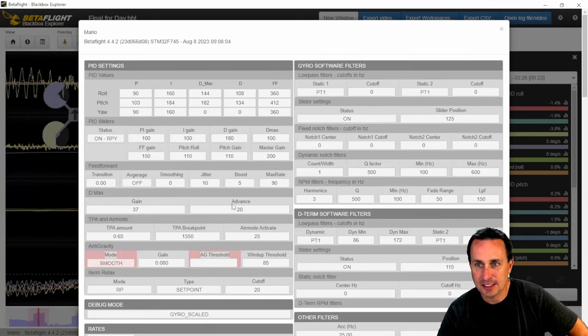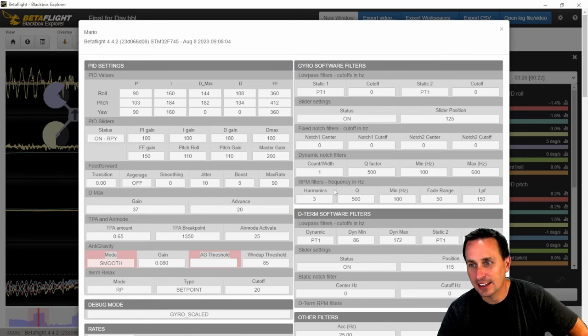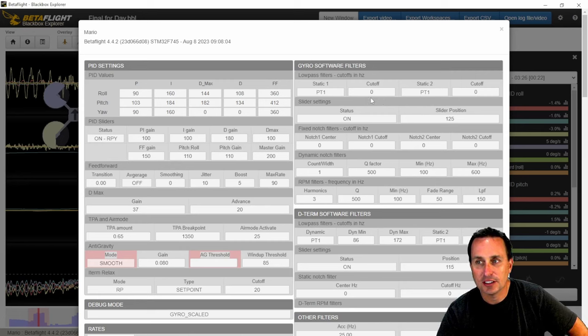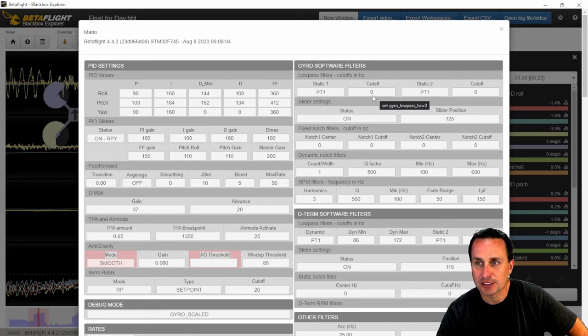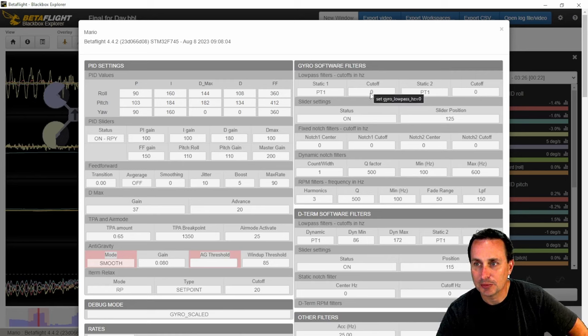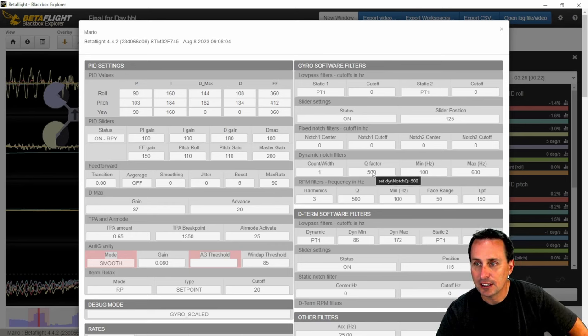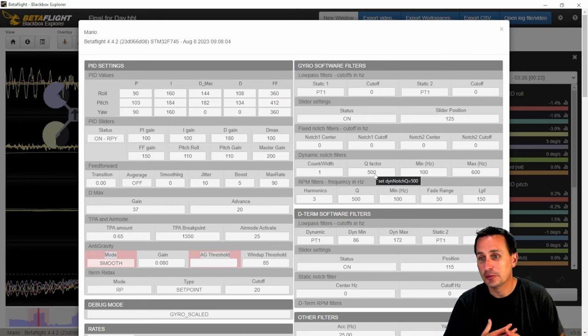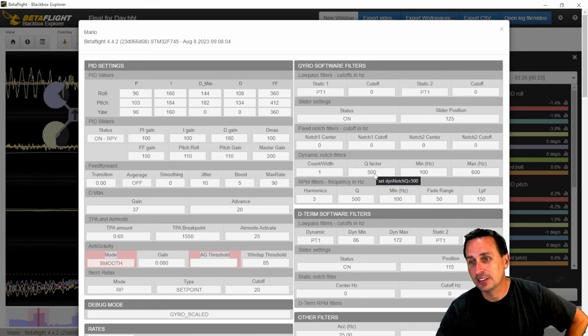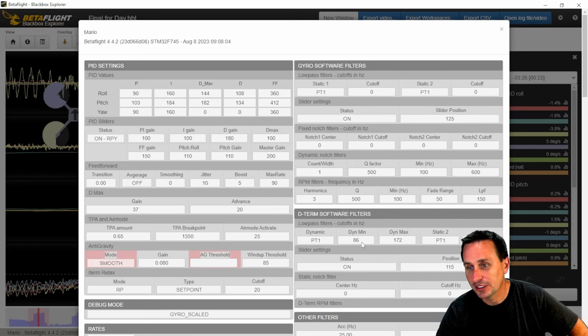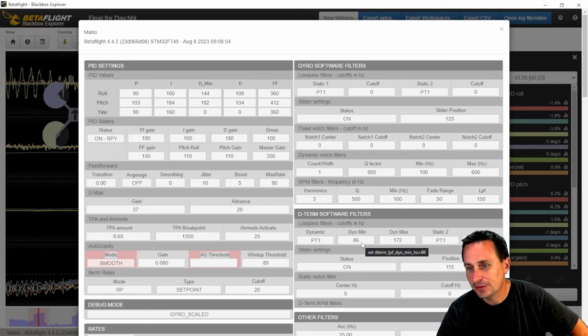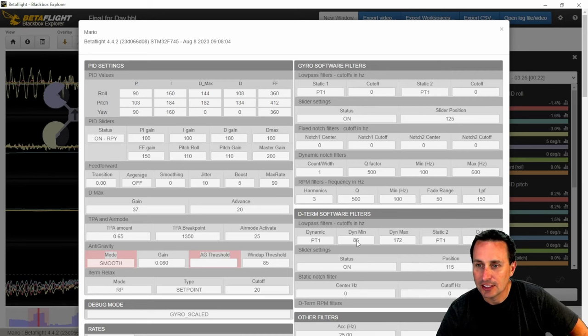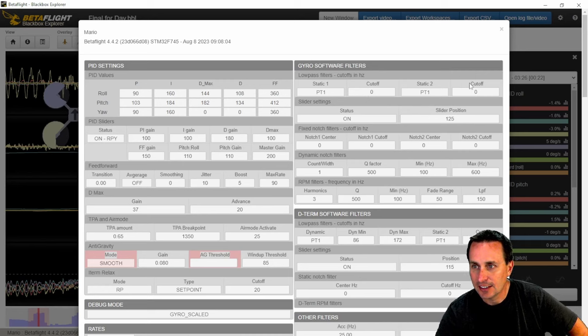So yeah, with gains that high, you're gonna have to apply a lot of filtering. And here too, you're very aggressive with the filtering. So you have your low pass filters completely turned off and you're just using the RPM filter or dynamic notch here with a 500 Q and then three harmonics on the RPM filter. And then you have a fairly conservative D term filtering, but it's just with these high gains, you're not going to be able to do this and this at the same time.